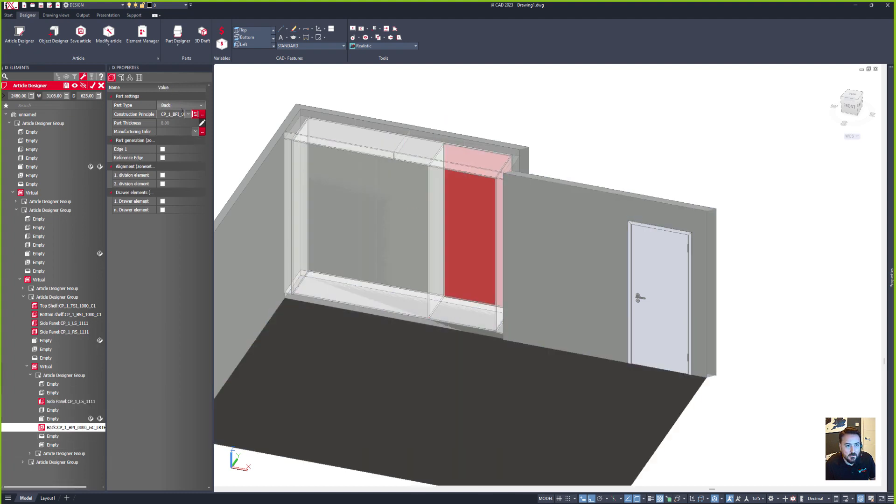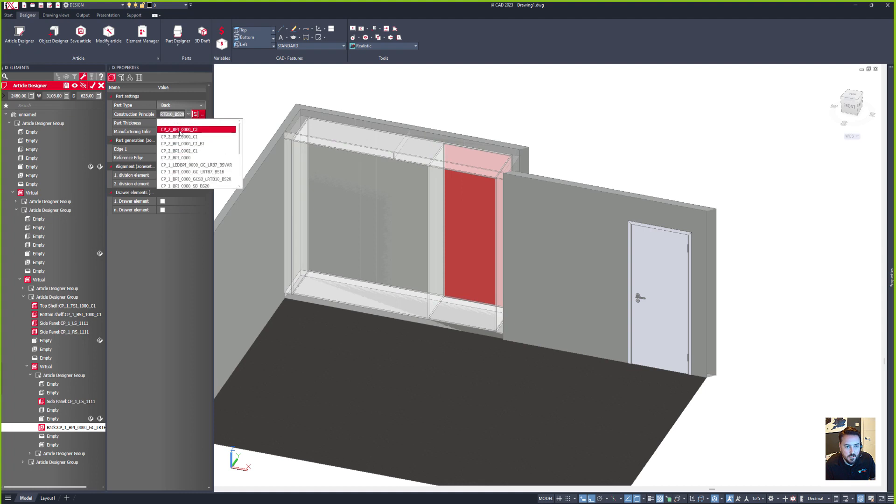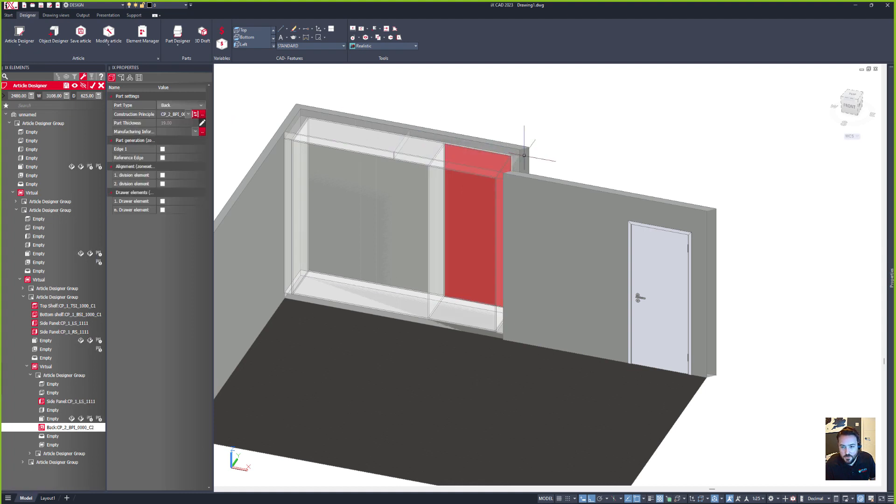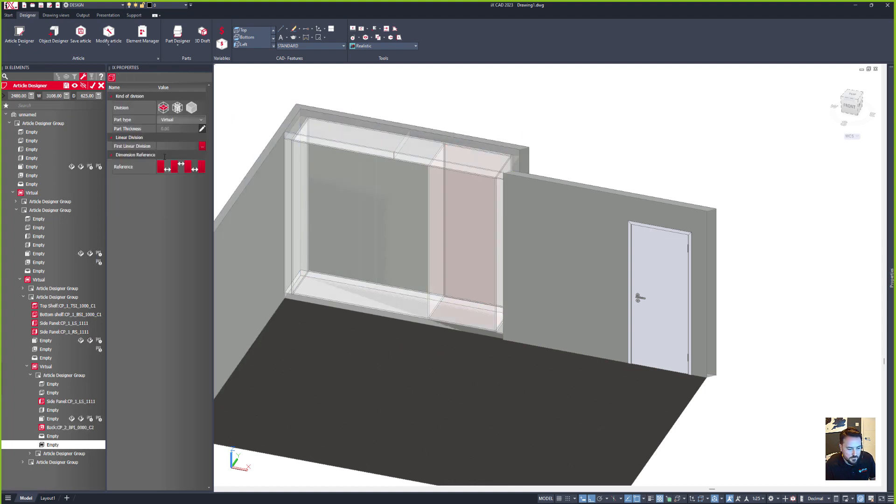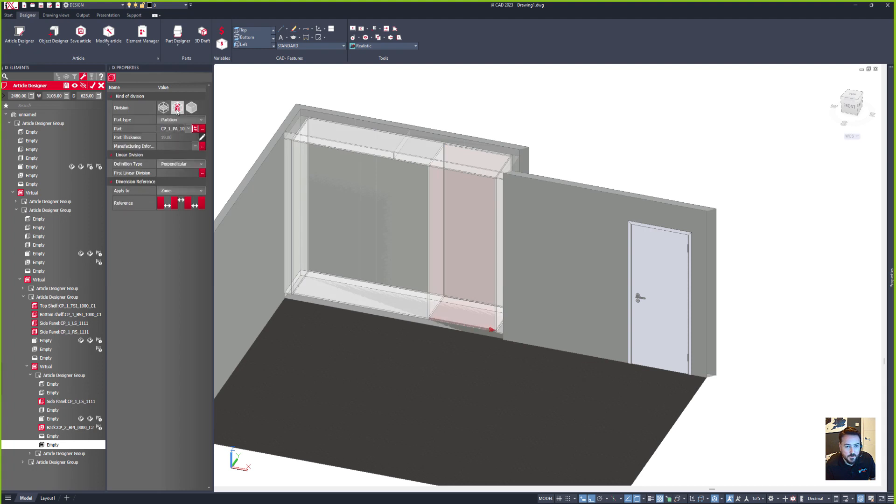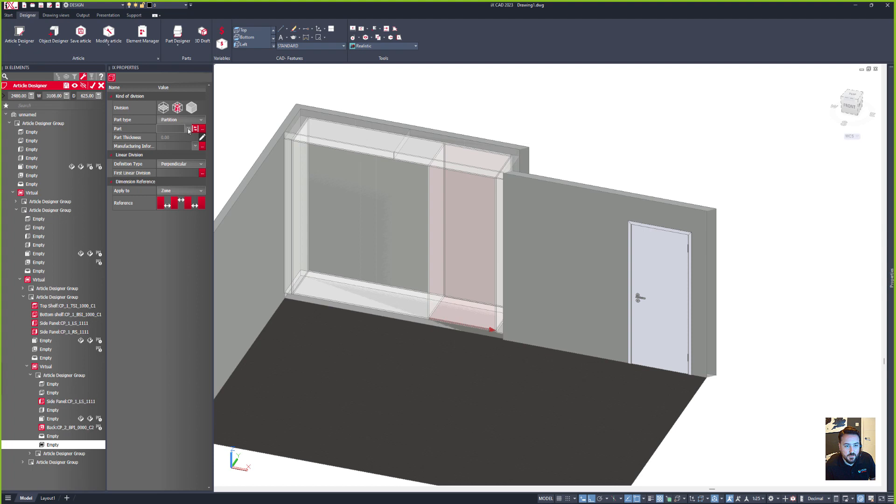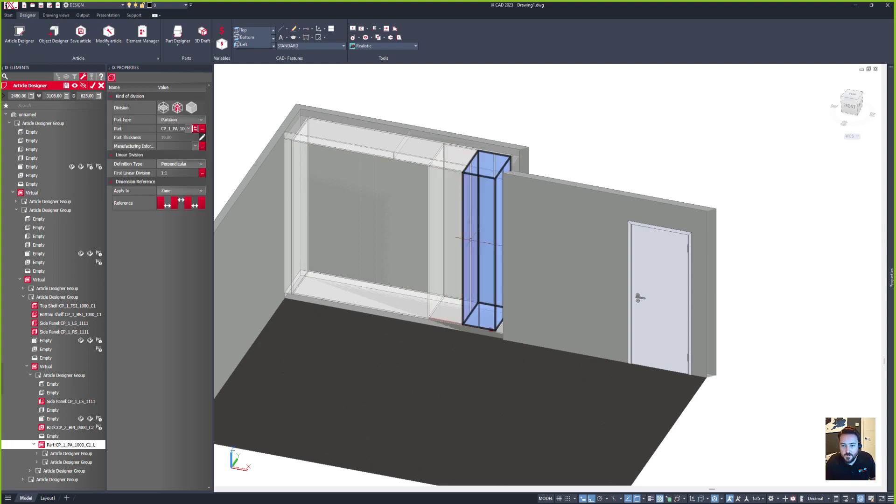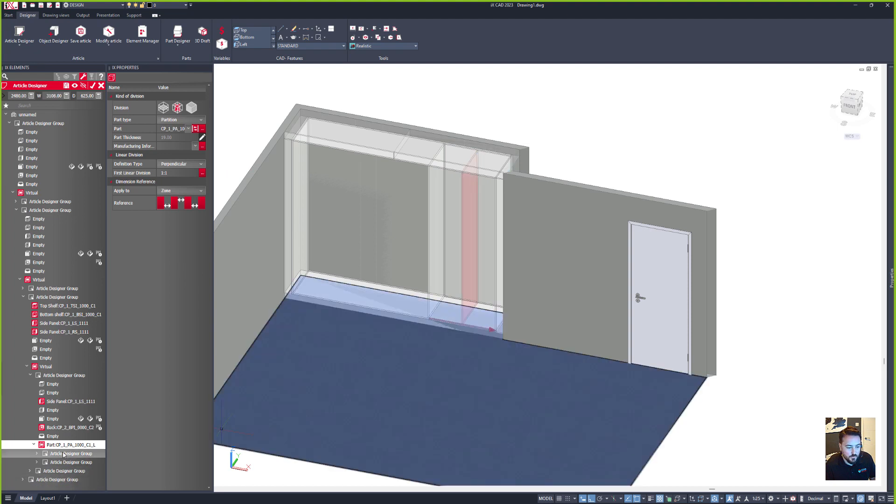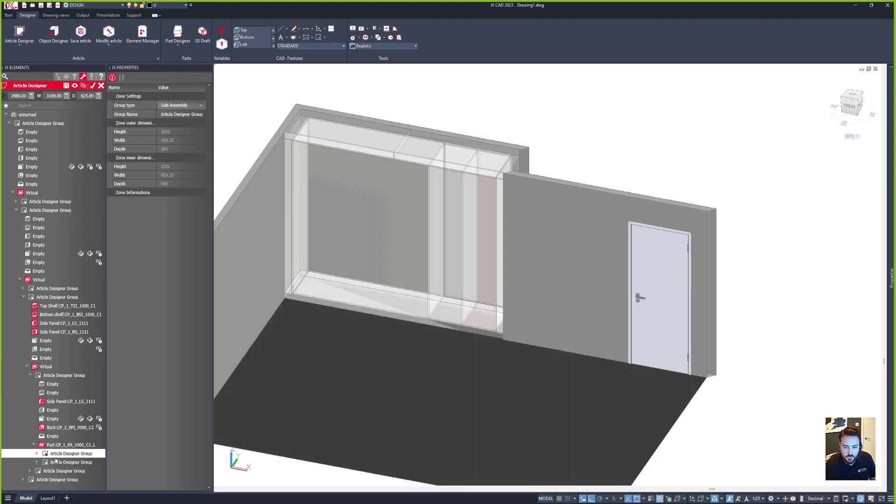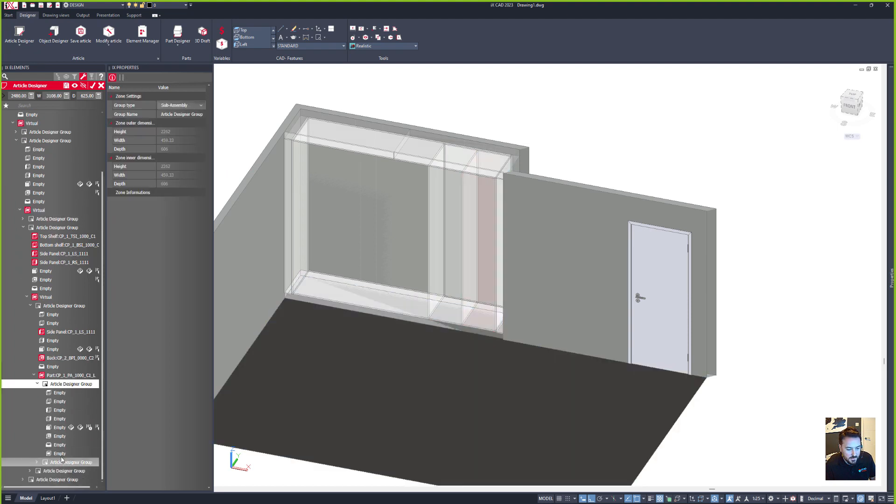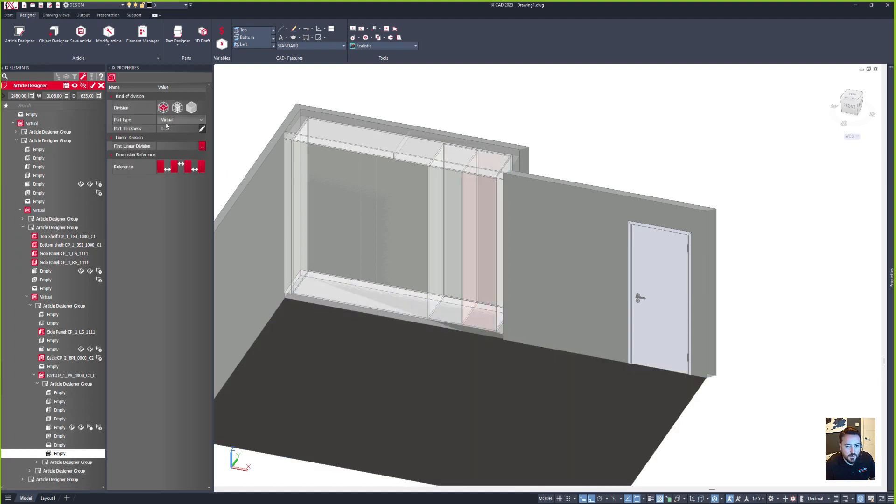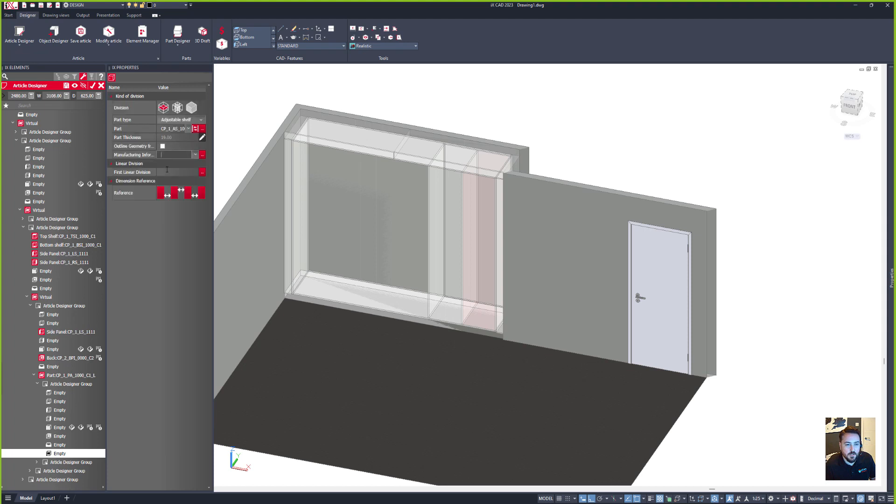And then I want to add in a back as well, so let's add in my back panel of choice. I then want to add in a partition that's going to divide this vertically, and I'll choose this one here and divide equally with one to one again. So I've now got two smaller sub zones in here. I can then add in my adjustable shelves, so I can just use a simple linear division to divide this equally into multiple zones.